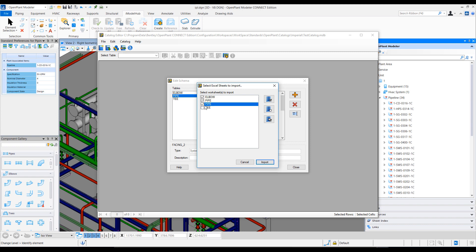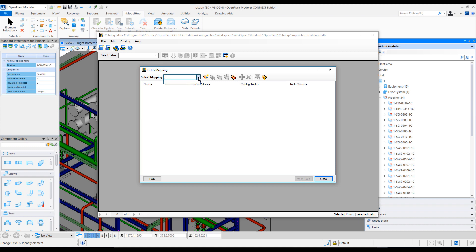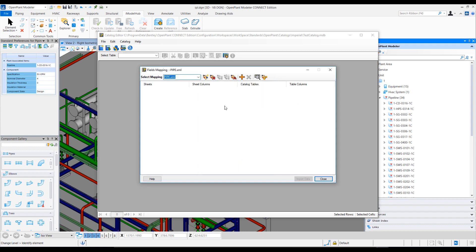Notice that the tabs are listed as option boxes and you can select which tabs you want to import data for. By default the mappings are blank because this is the first time we're creating. We can select the option to do new mapping and choose for which table or worksheet we want to create a mapping. Let me select Pipe and hit OK. Now I'm creating a pipe.xml which is the mapping for my pipe table data import, and I can start to add the mapping rows.